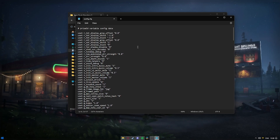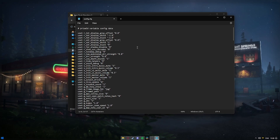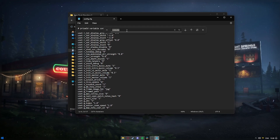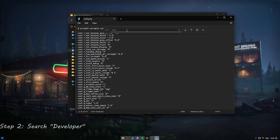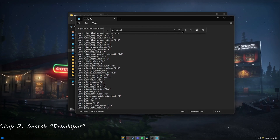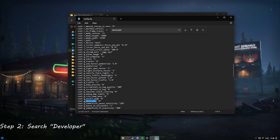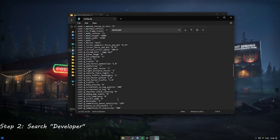Now we want to find g_developer and g_console. We can either use Ctrl+F or go to Edit and then Find. I'm going to search for developer — type it in, press Enter or the down arrow, or on Windows 10 click Find Next. Here we are: g_developer is currently set to zero. We want it set to one, so we'll remove the zero and replace it with one.